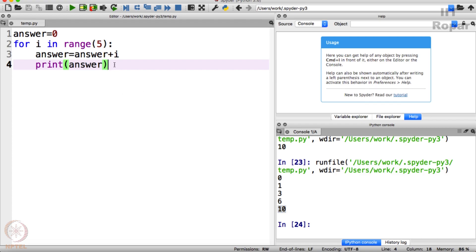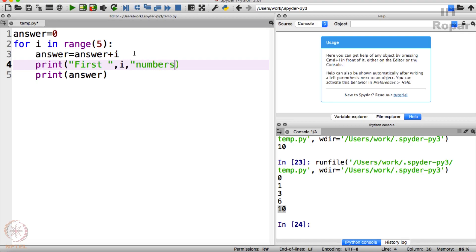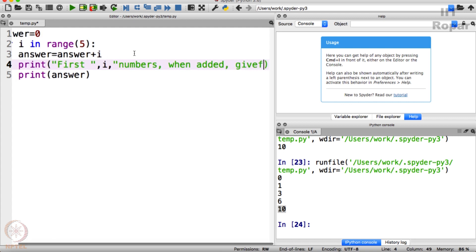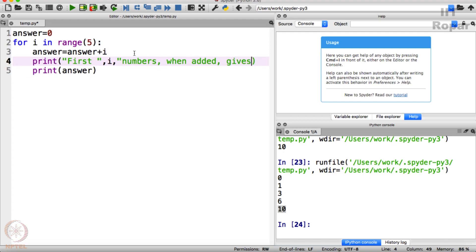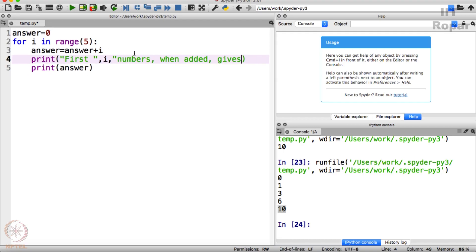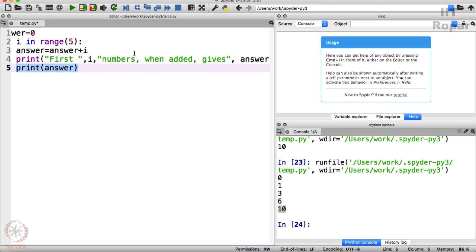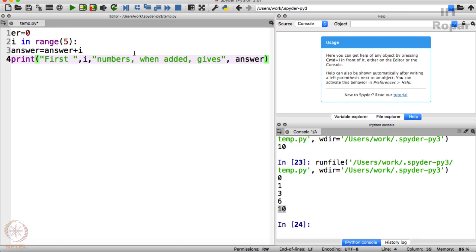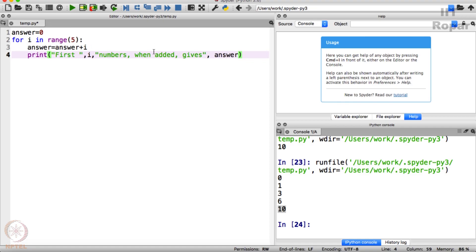Now magic. Let me give more details here. Print: first I numbers when added gives answer. What does this do now? What will this do now? Anyone? Look at this. Okay, let me zoom down so that you can see the entire line. So answer equals 0, for I in range 5, answer equals answer plus I, print.